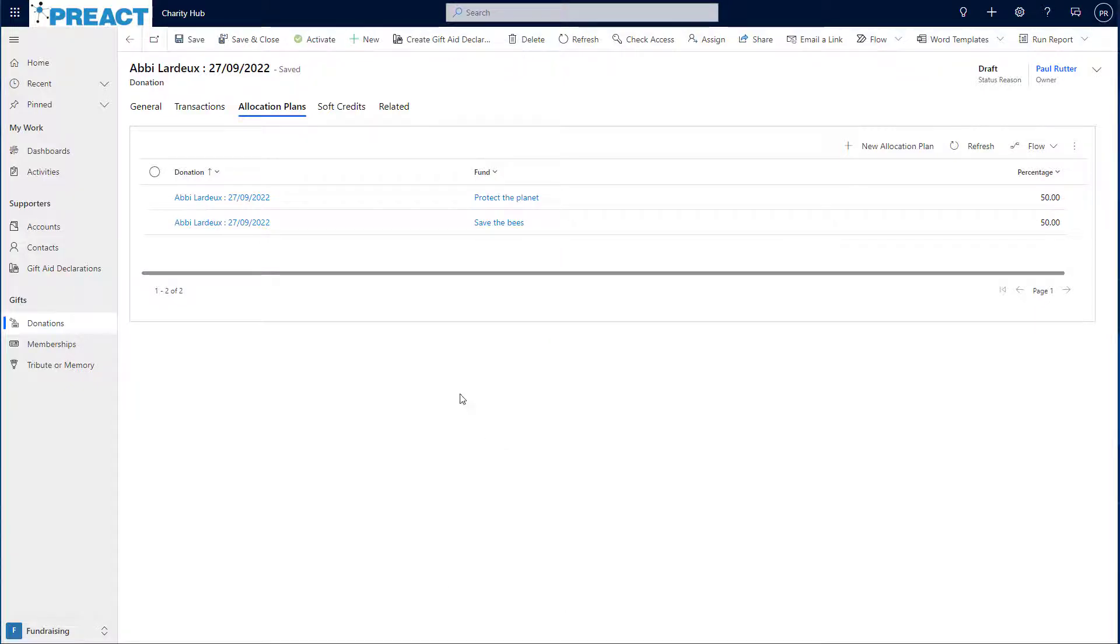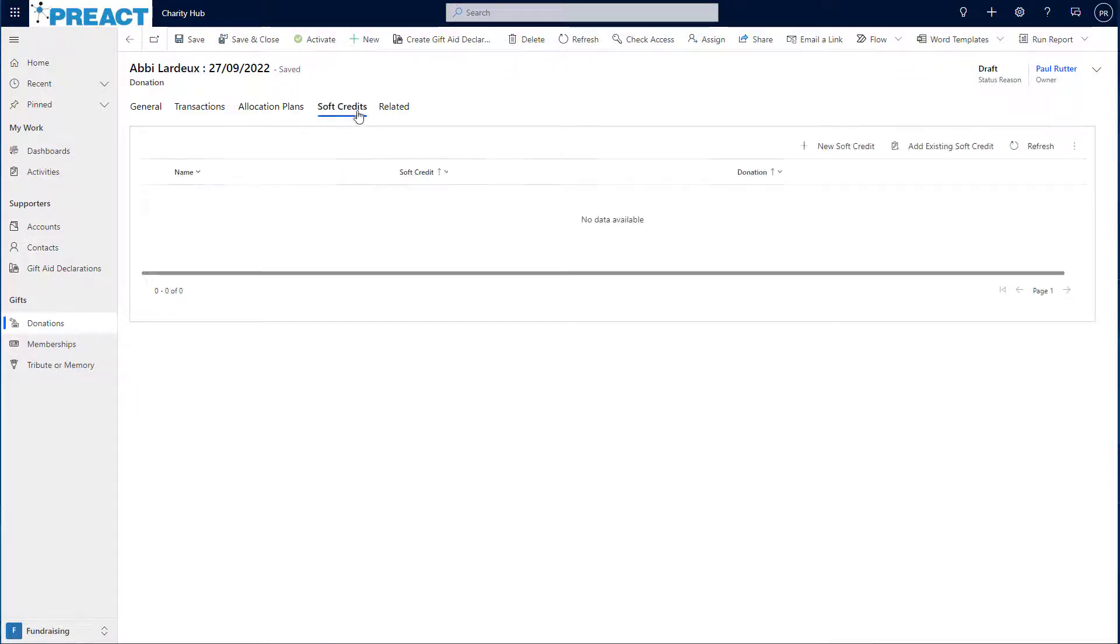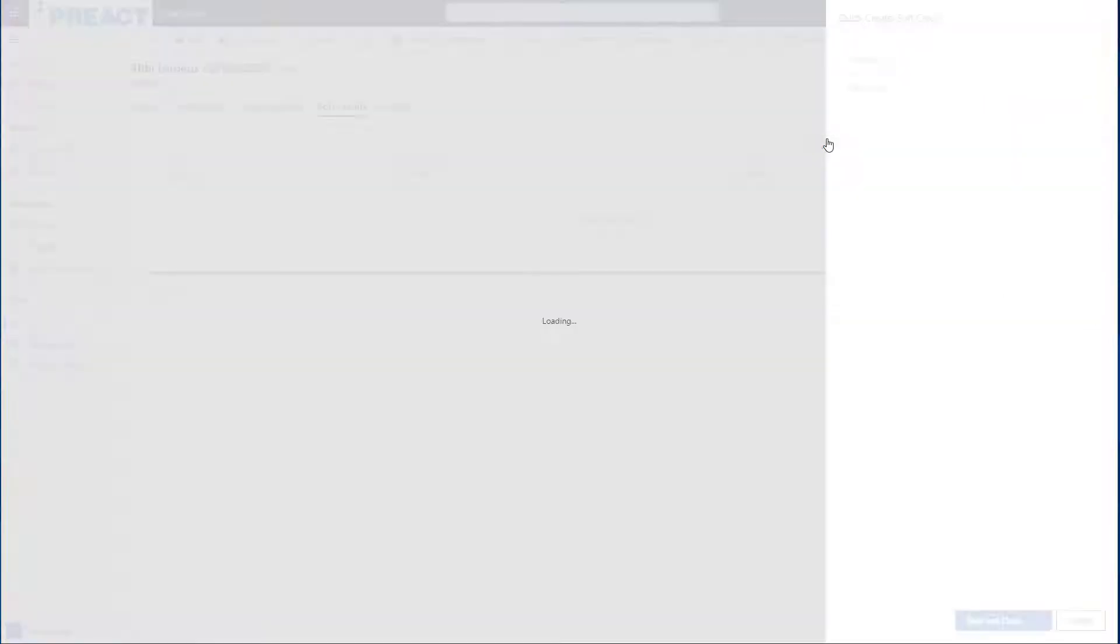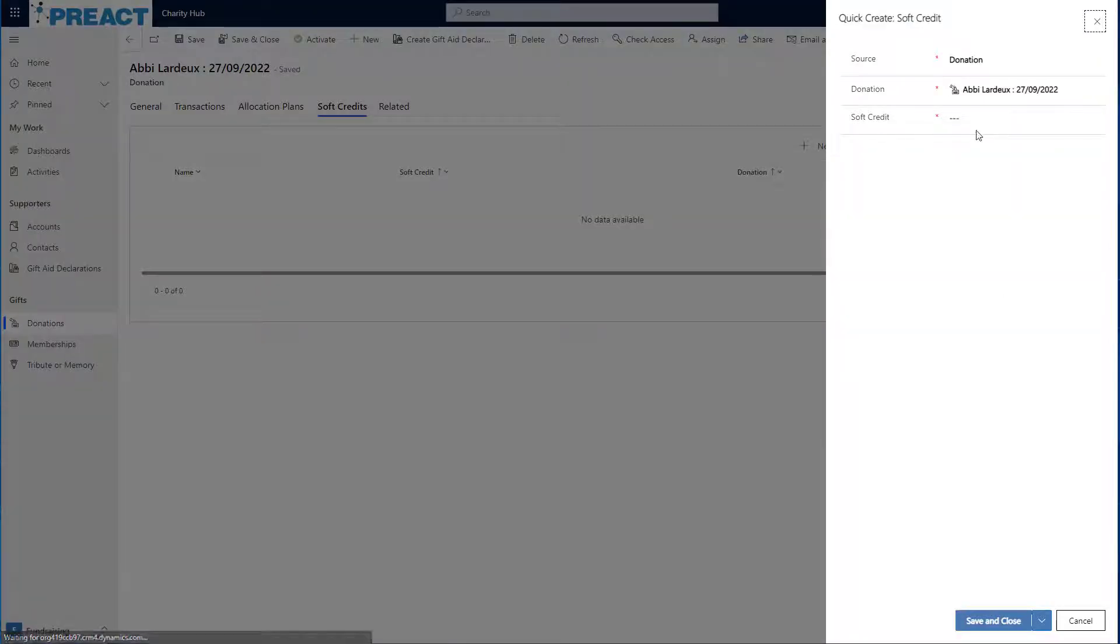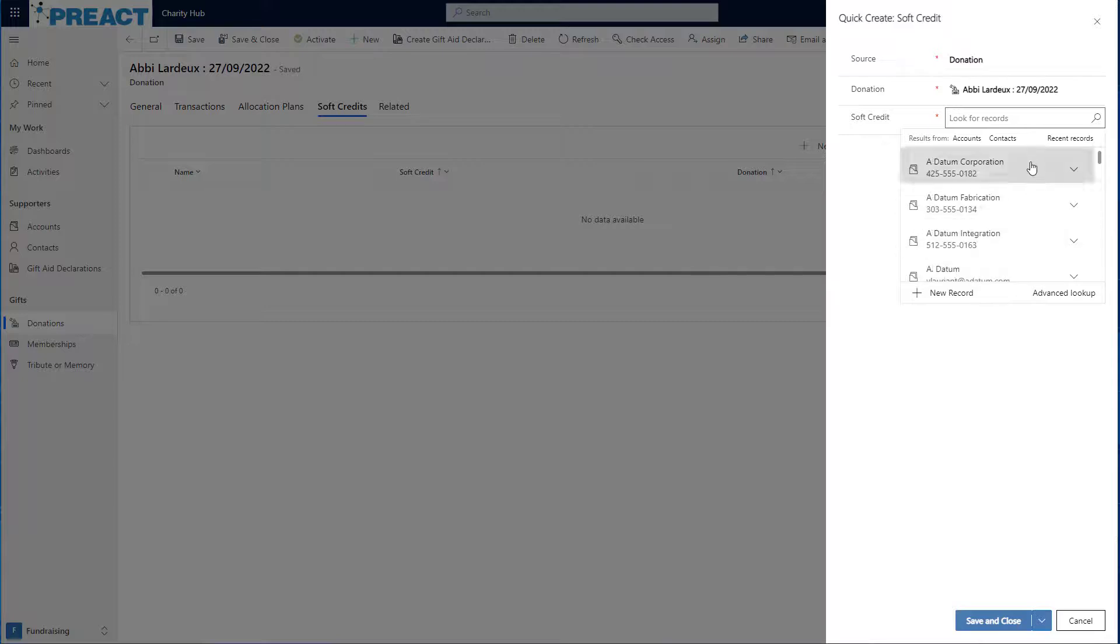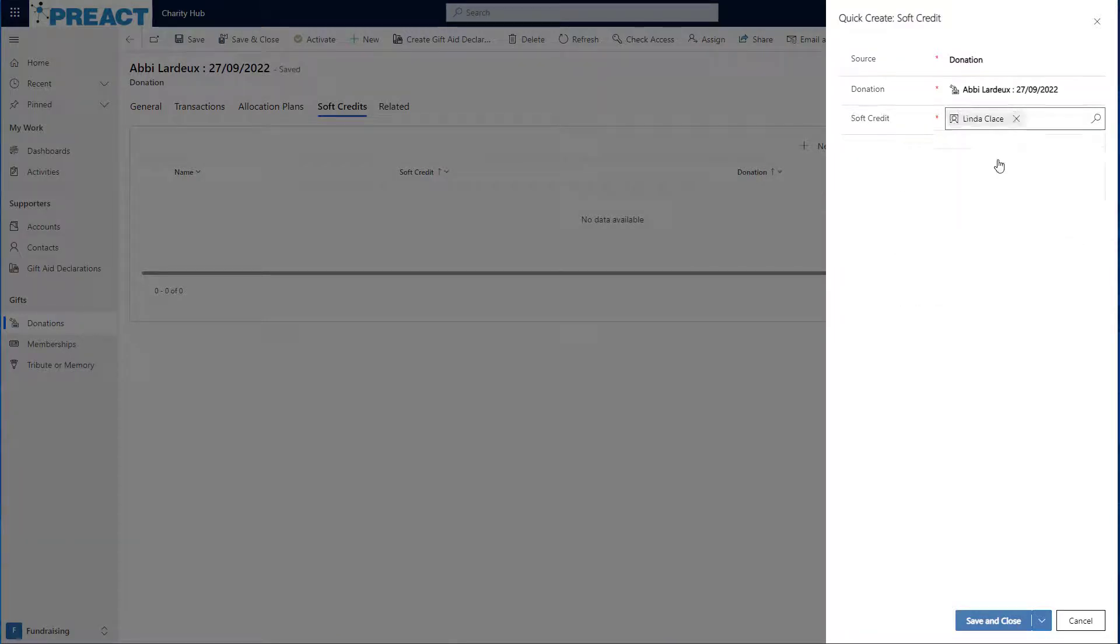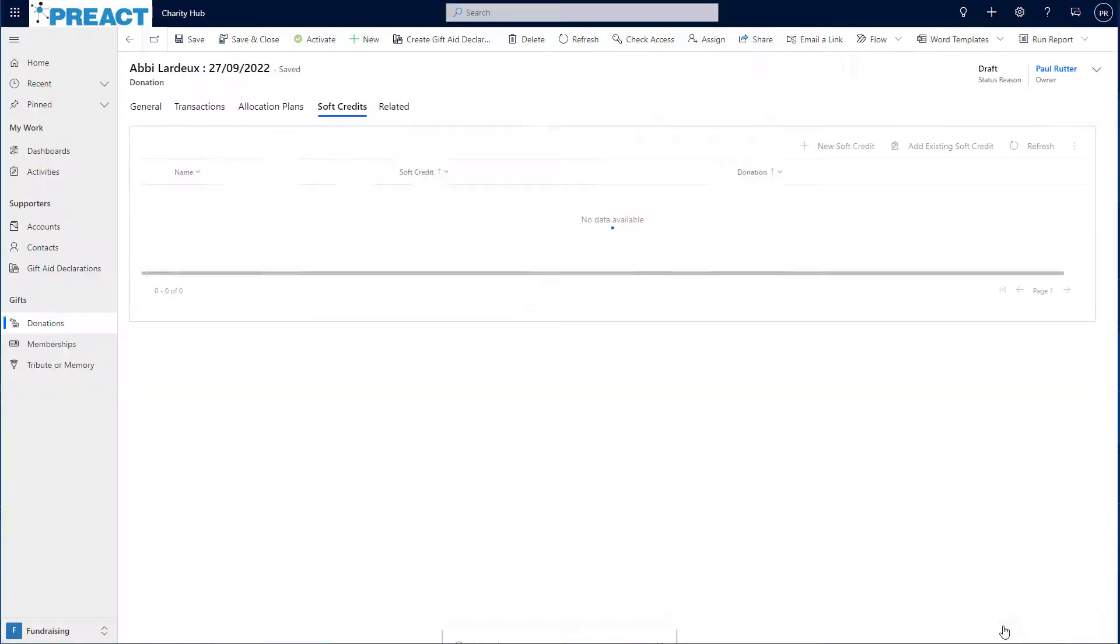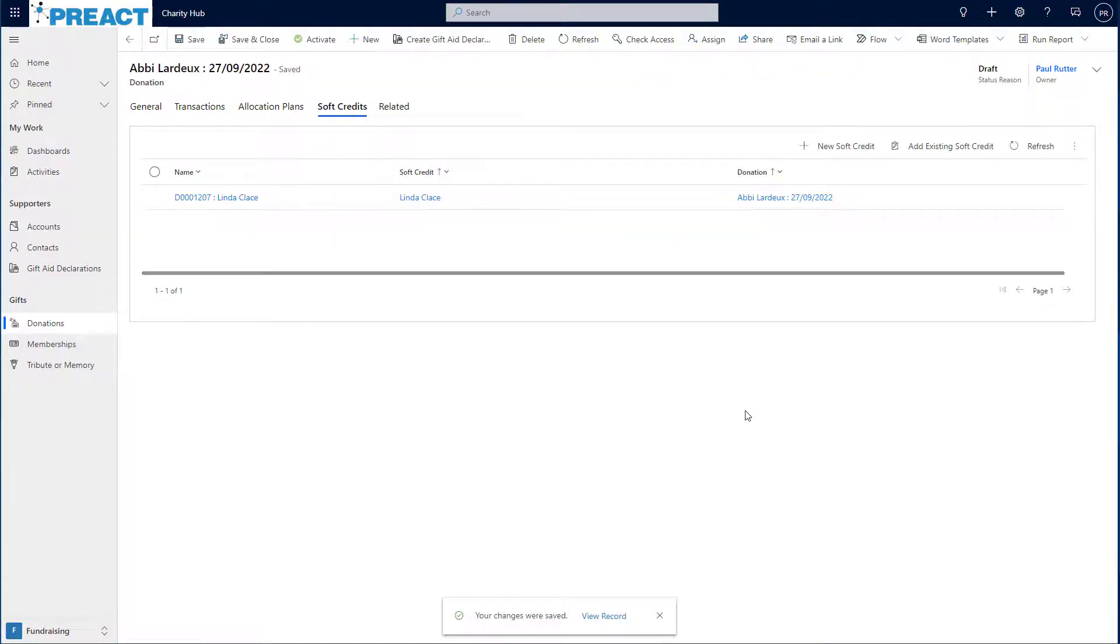At this point, I can also add a soft credit if I so wish. So maybe let's say Linda has influenced this donation. I can click on new soft credit, I can find Linda's record in here, and I can click save and close. Now Linda will be soft credited with the value from this donation.